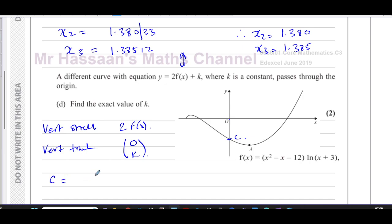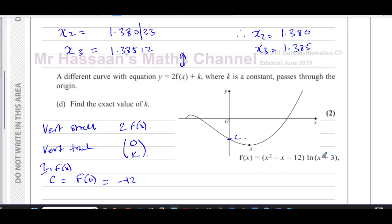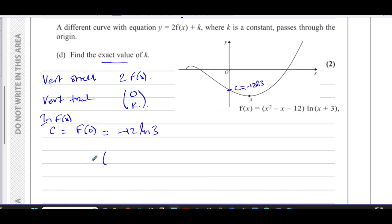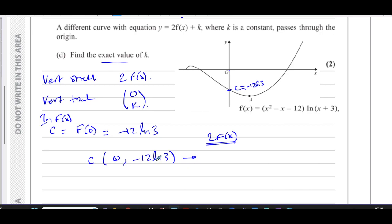First I need the y-intercept of f(x), found by setting x = 0: f(0) = (0² - 0 - 12)·ln(0 + 3) = -12·ln3. So the y-intercept of f(x) is the point (0, -12ln3). Under the transformation y = 2f(x), this y-value is multiplied by 2, giving the point (0, -24ln3).